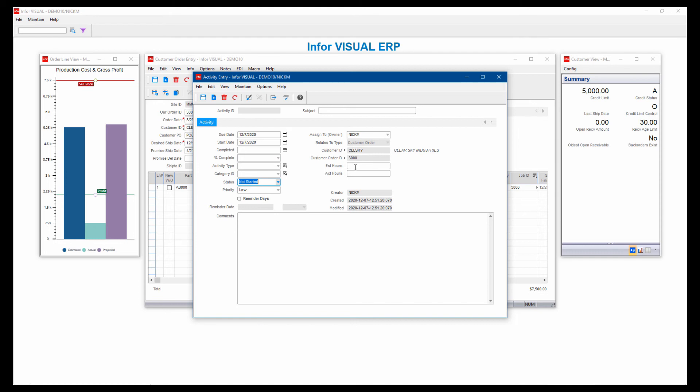It'll track that along the way and allow you to update that status if you want to. And then if you want to track estimated hours for that activity. But usually, something like a follow-up would be good for this, works real well. Like an estimating window, for example, you send out an estimate and then you want to follow up on that estimate. You could create activities to generate those follow-up tasks.